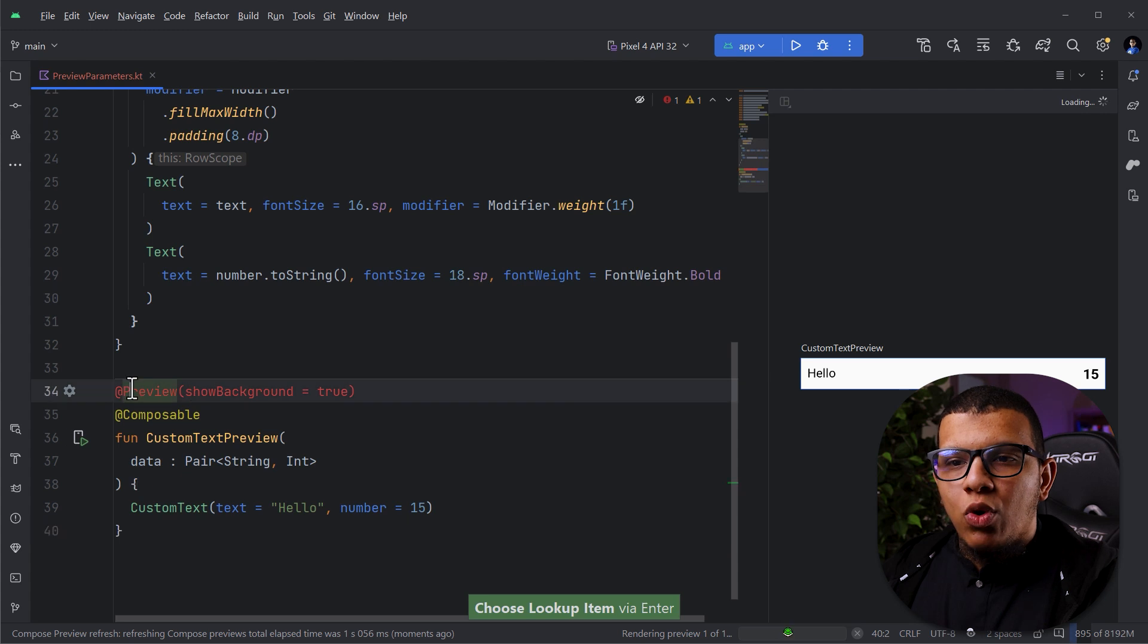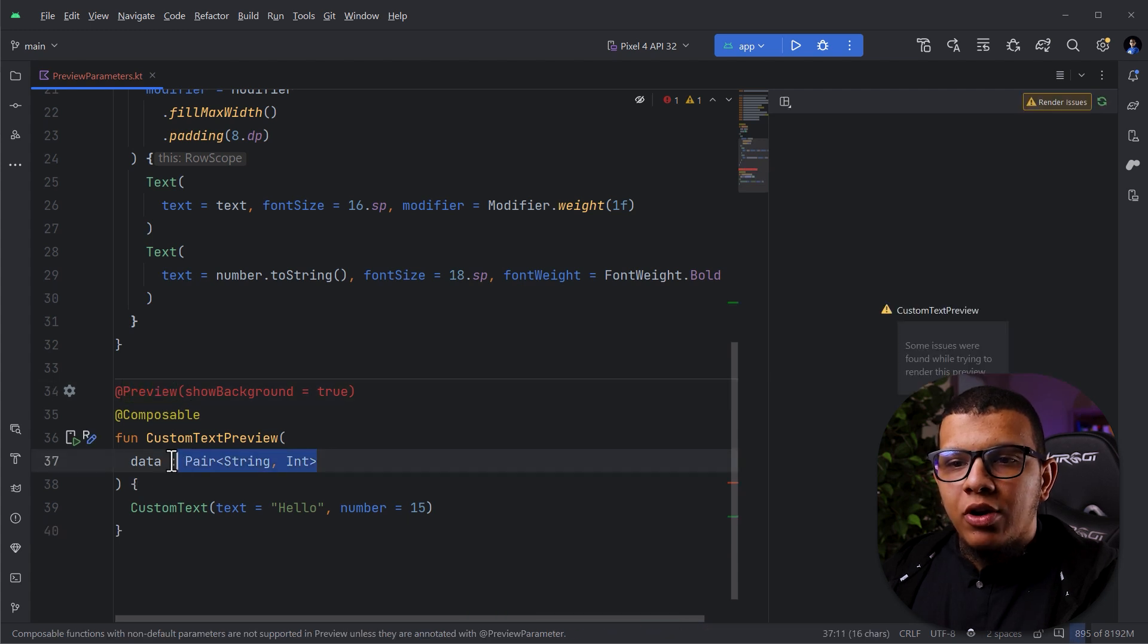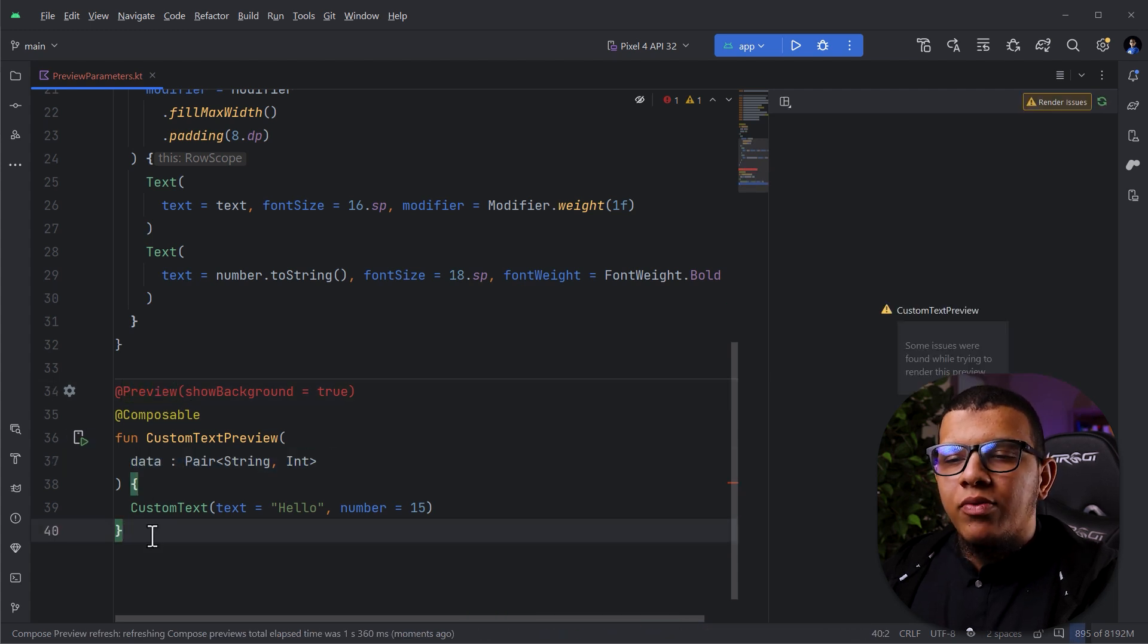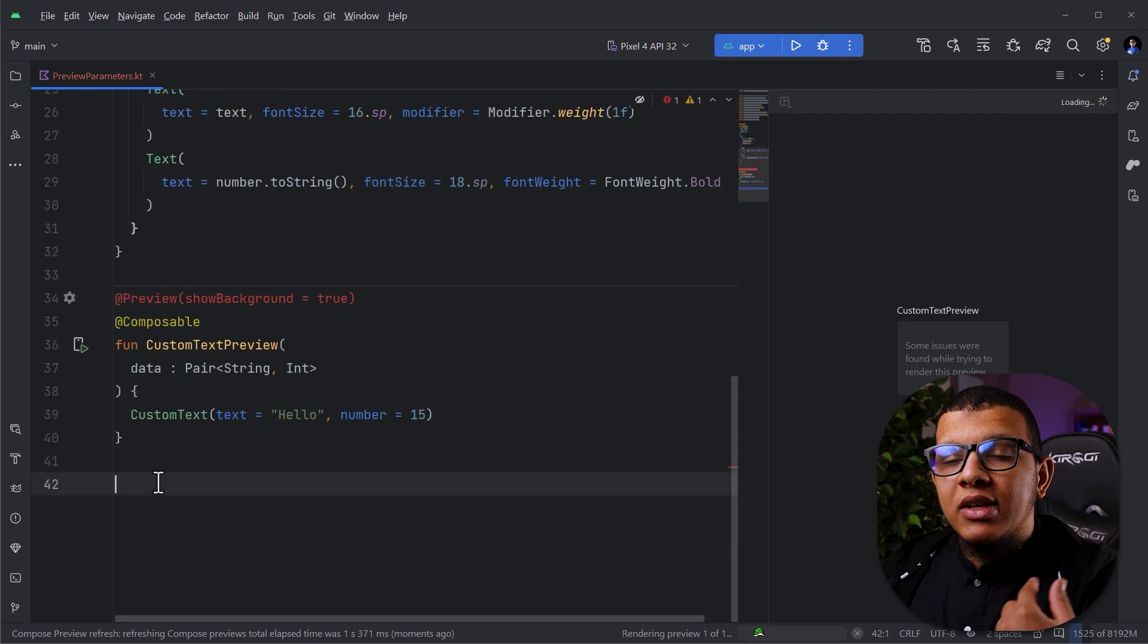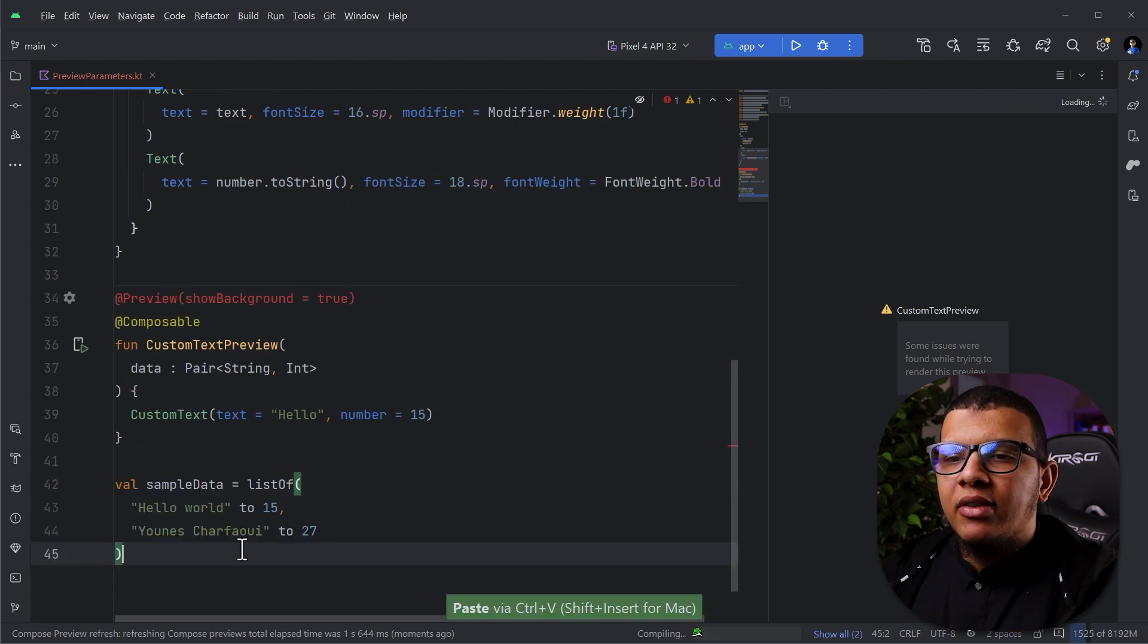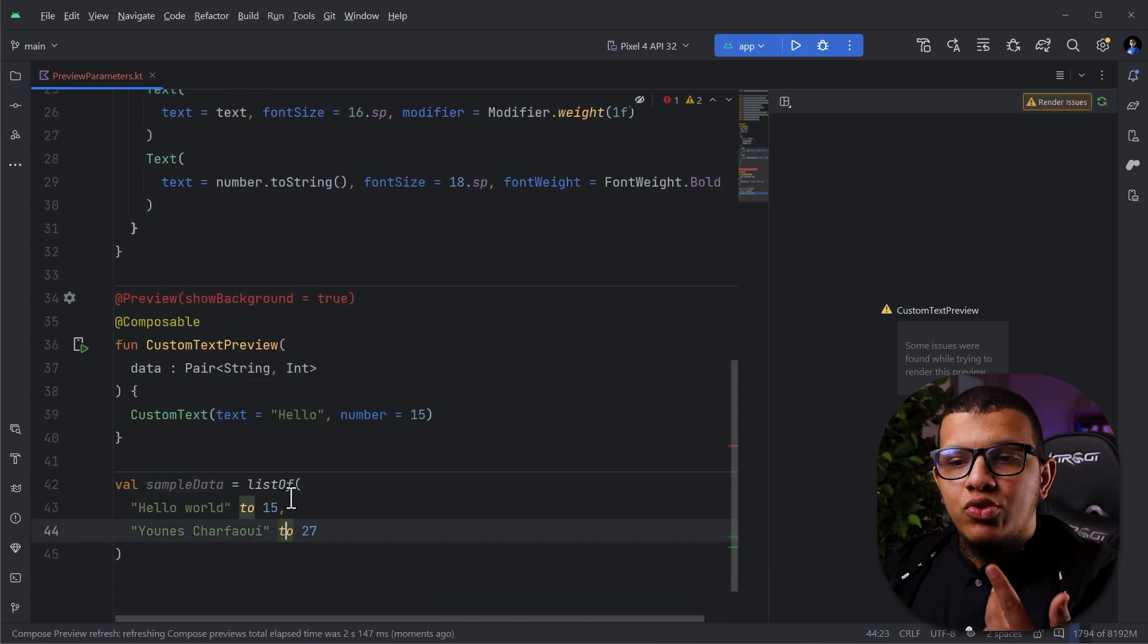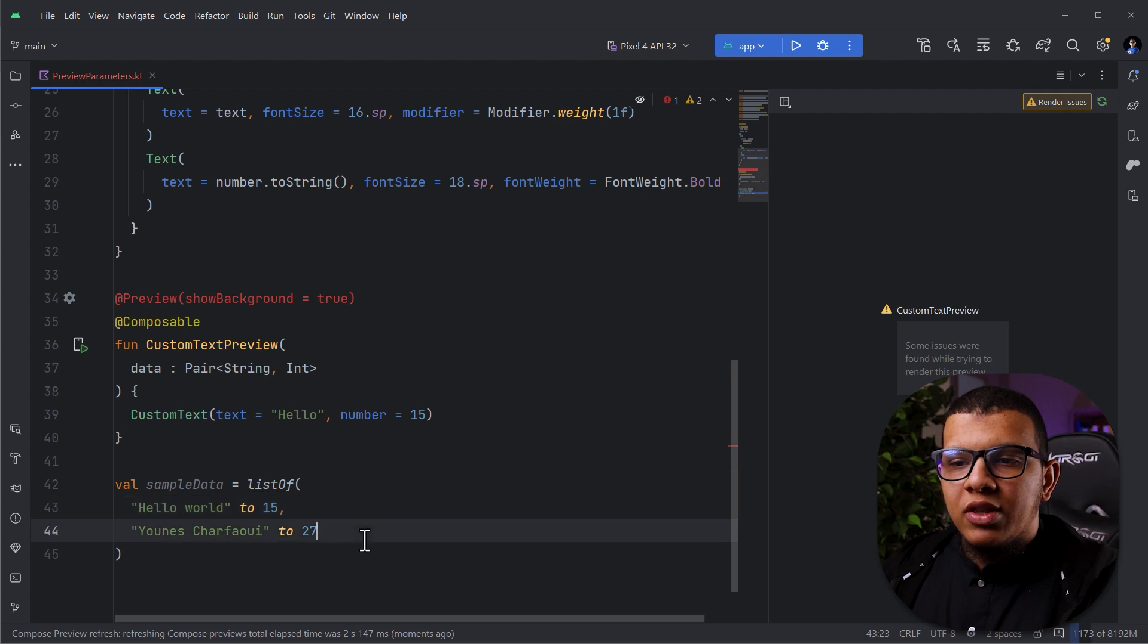Then this won't work because preview requires no parameters. What we can do, you can do the following. Next, let's create our sample data. Here is our sample data. It's just two pairs, this one and this one. This is the builder of the Pair.